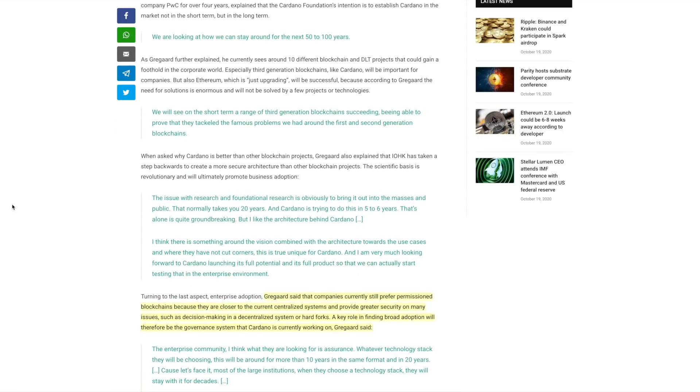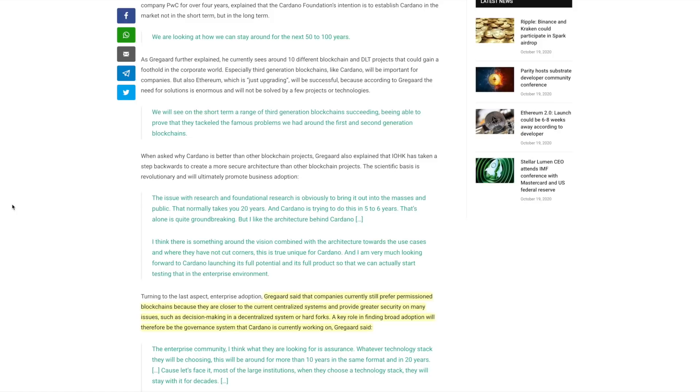Now the issue with research is obviously to bring it out to the masses and the public. That normally takes up to 20 years, and Cardano is trying to do this in five to six years. That alone is quite groundbreaking. He thinks there is something around the vision combined with the architecture towards the use cases and where they have not cut corners. This is truly unique for Cardano. And he's very much looking forward to Cardano launching its full potential and its full product so that they can actually start testing that in the enterprise environment.